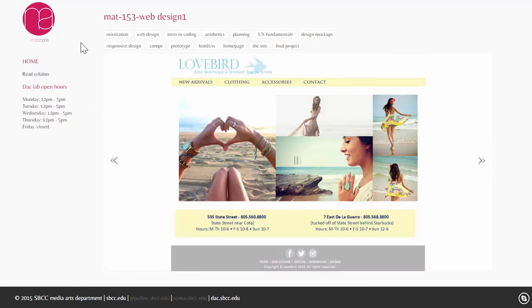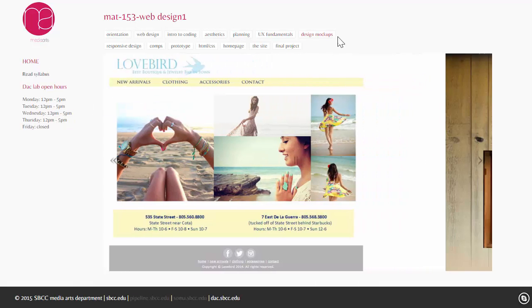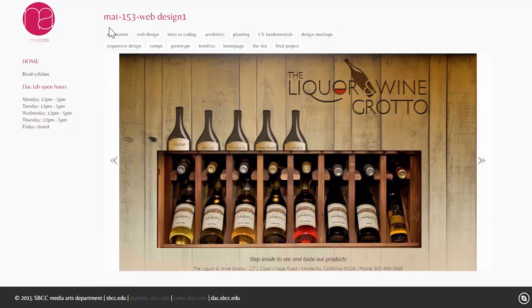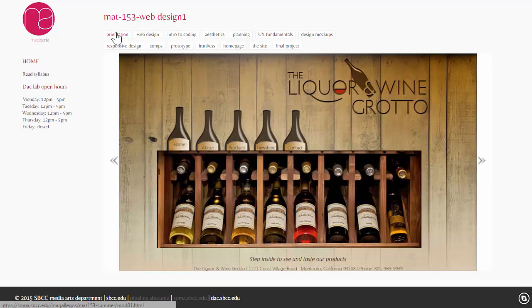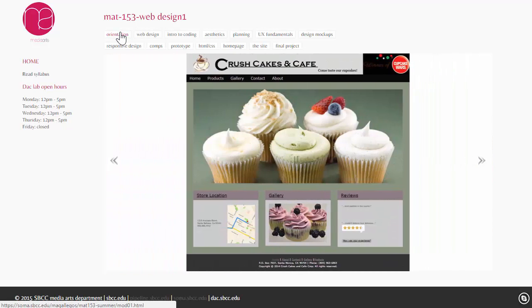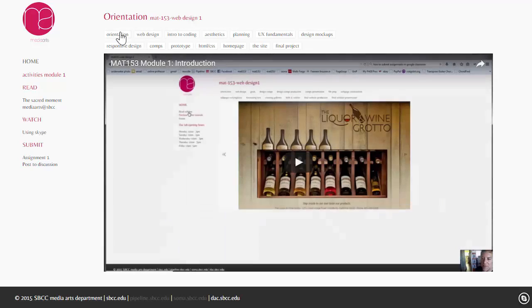Within each weekly module, we have the content and activities for the course. So, if we click on orientation, for example, the first module is the orientation module.